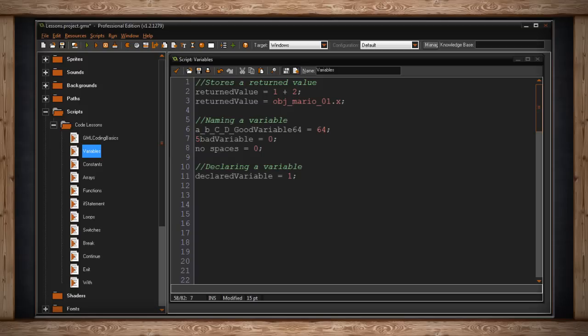Simply type out the name of your variable, and then assign it a value using the assignment operator, which is the equal sign. And that's it. You've declared a variable.